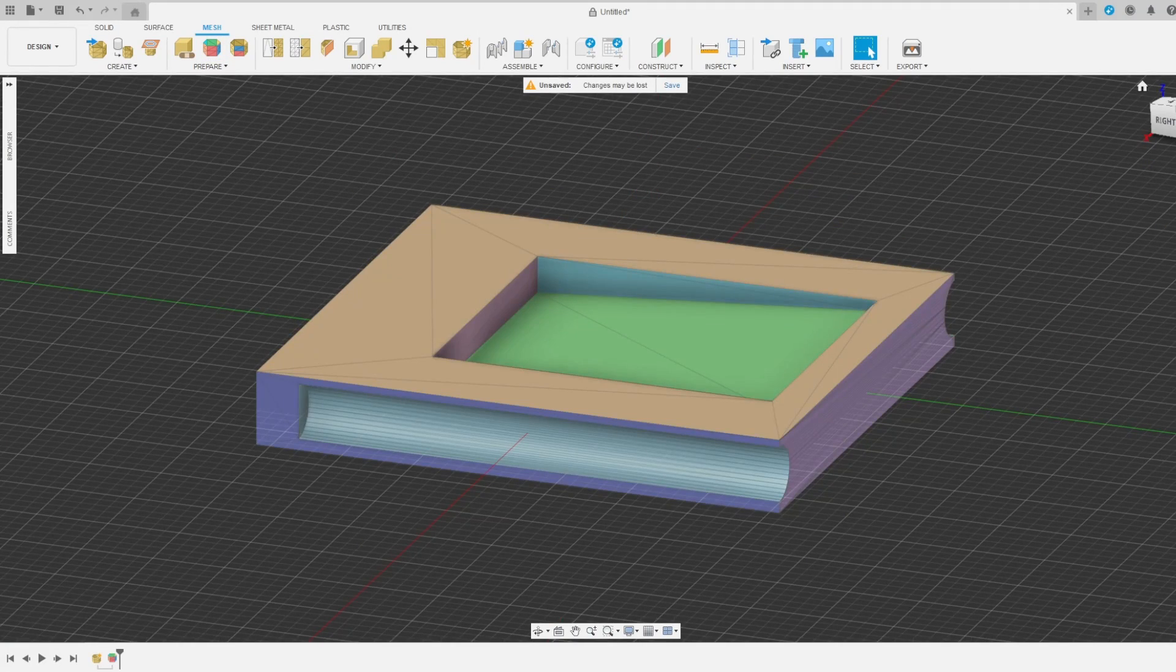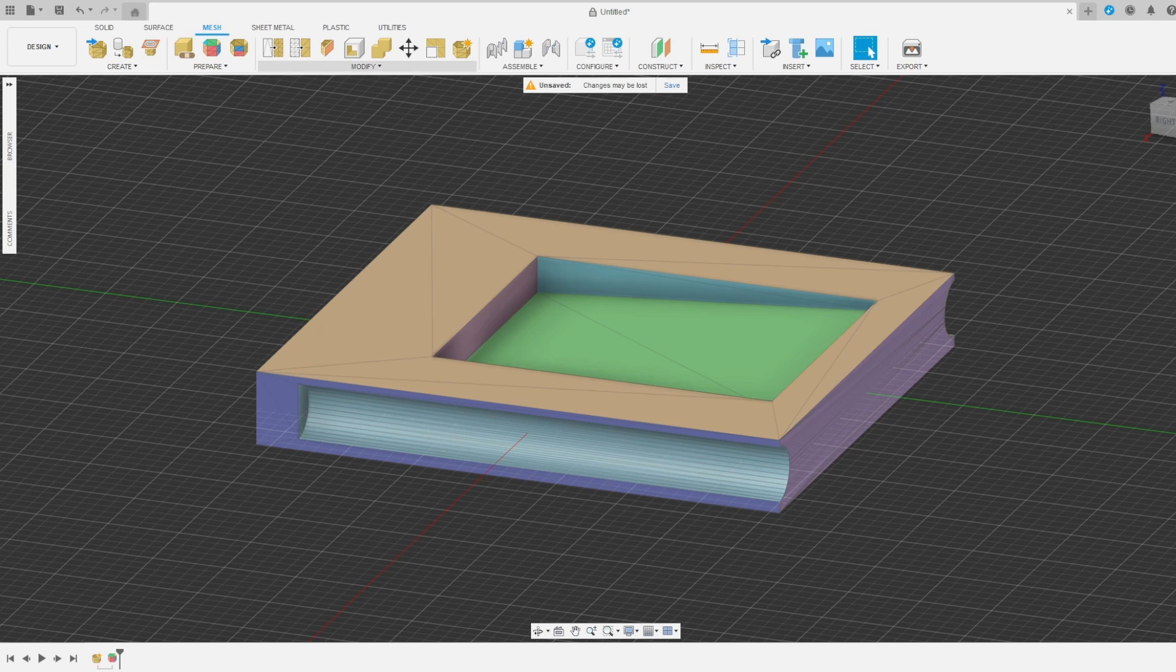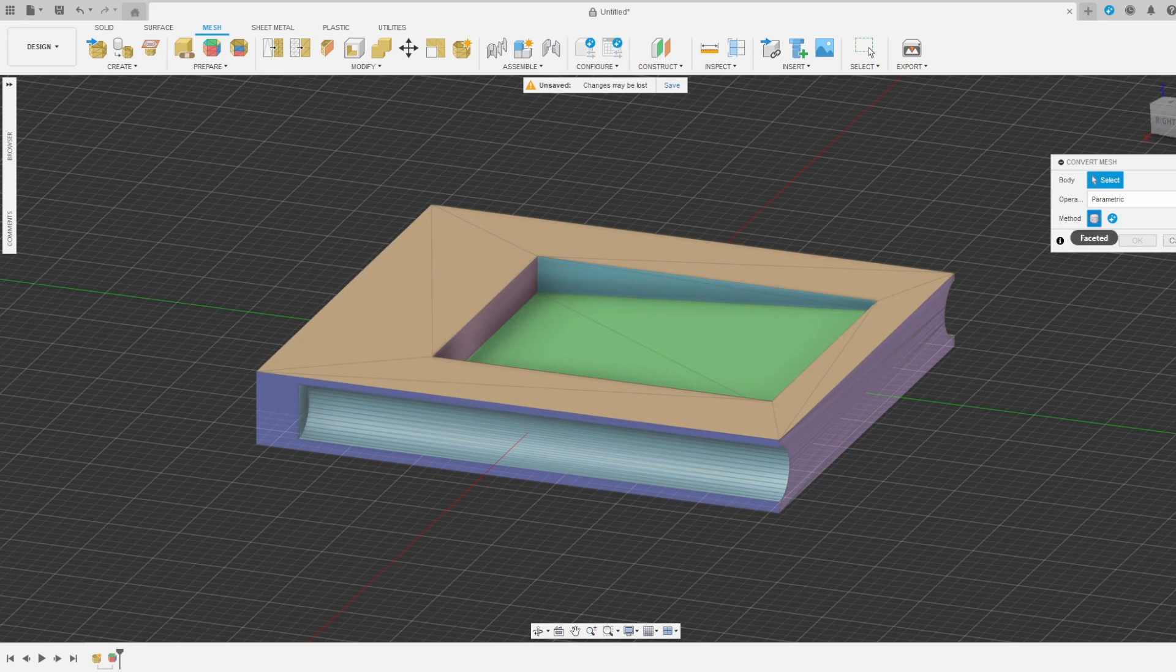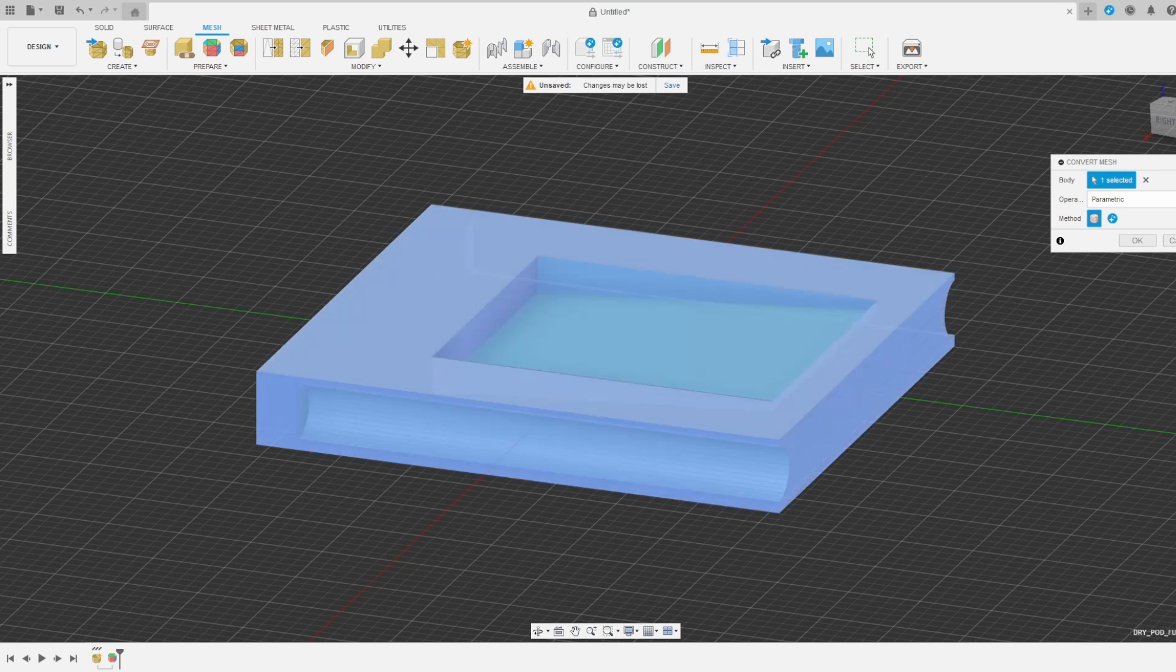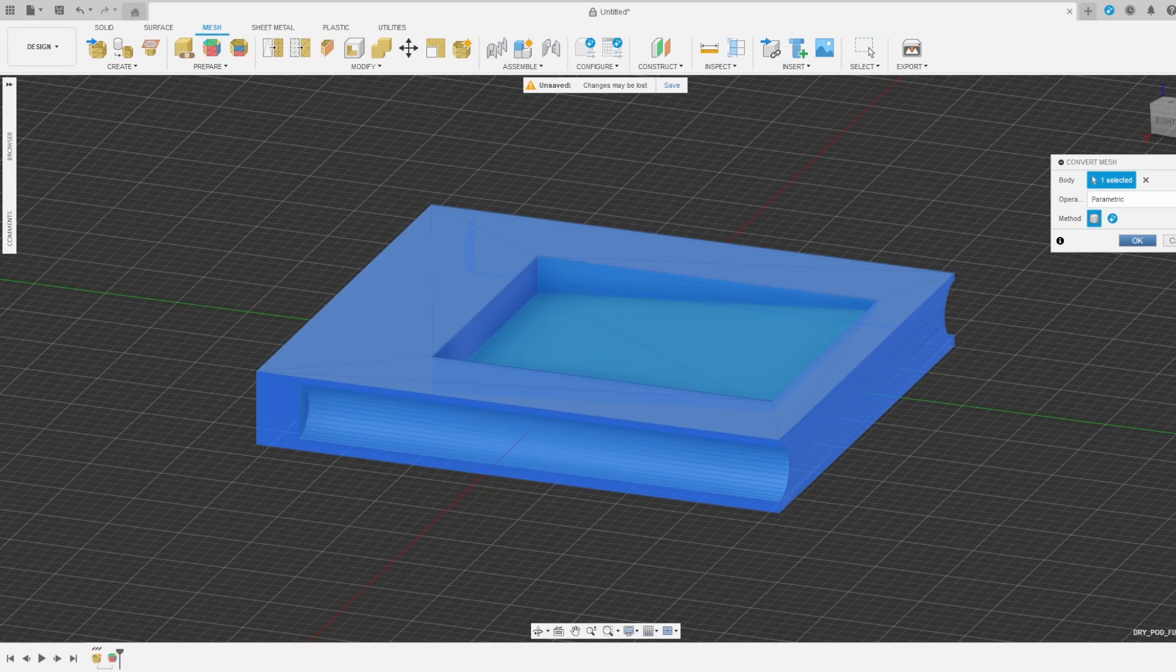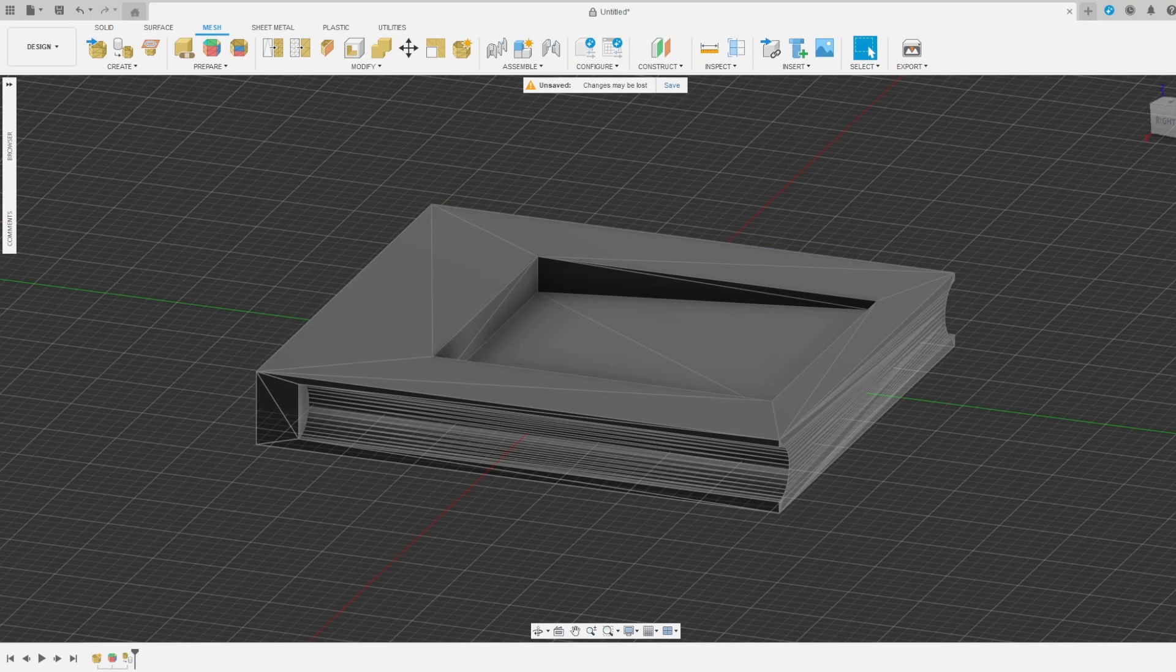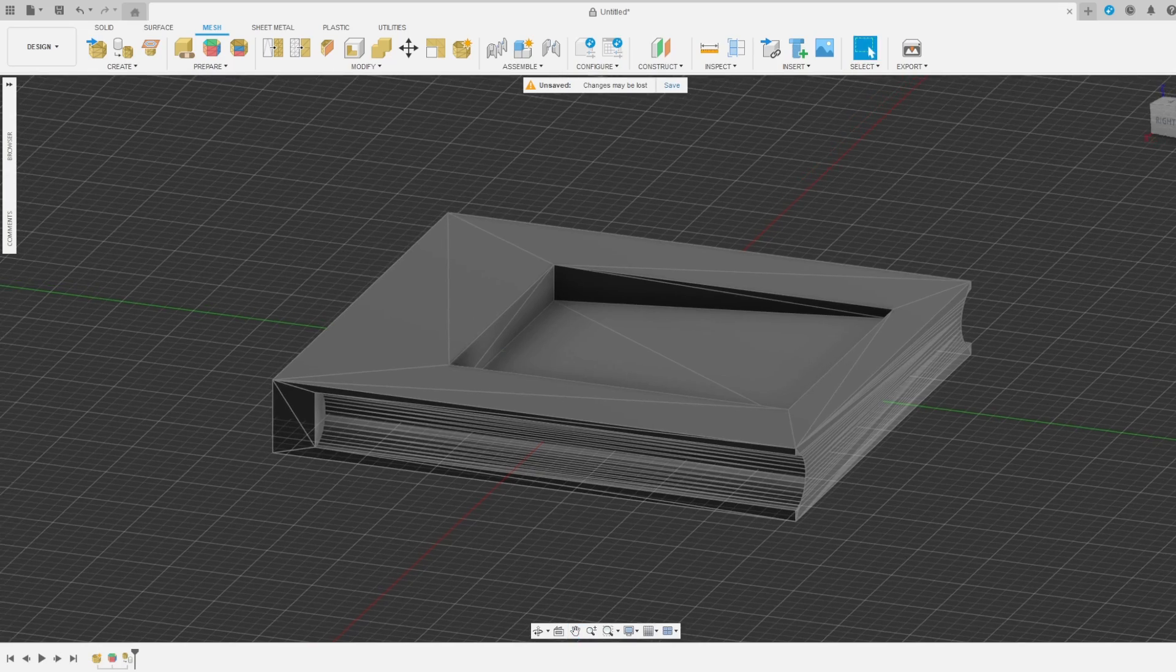Now we want to select Modify, Convert Mesh, select your shape and click OK. It's now imported and ready for us to work on it.